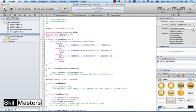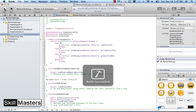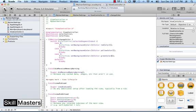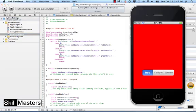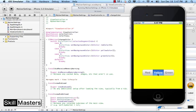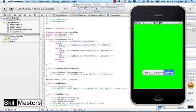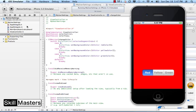Now I can test the application in the simulator, and we should be able to click on the segment control and see the background color change. It's initially red, and if I click yellow it goes yellow, then green. So the segment control is pretty easy to use — I'm just looking for the index of what segment was selected and setting the color accordingly.